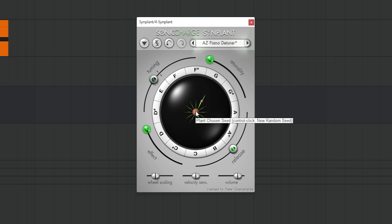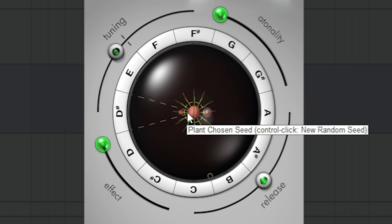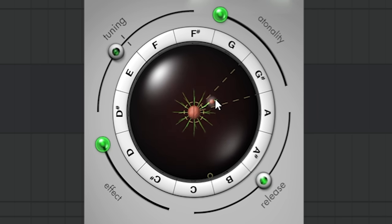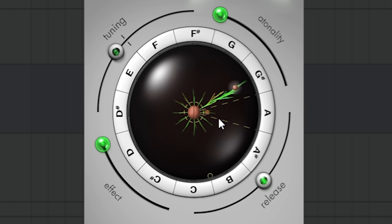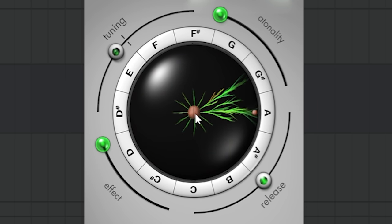And the moment you like something, you can plant it and grow new branches from it, and keep changing the sound further and further.